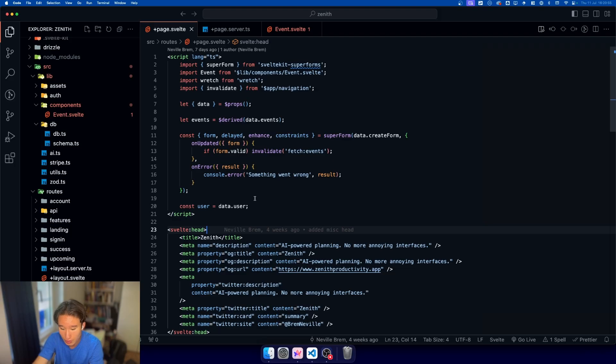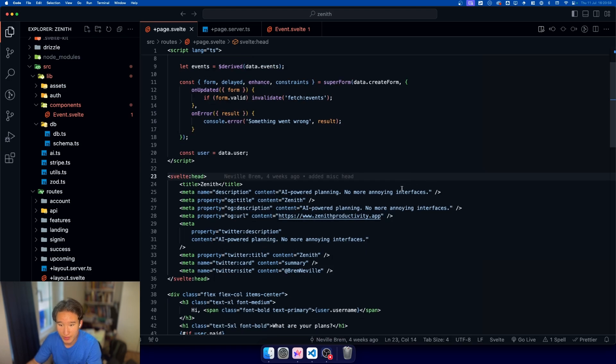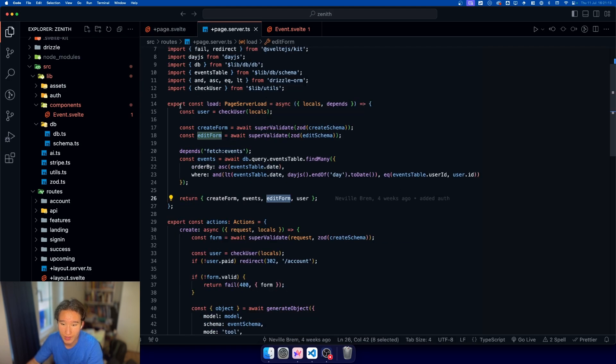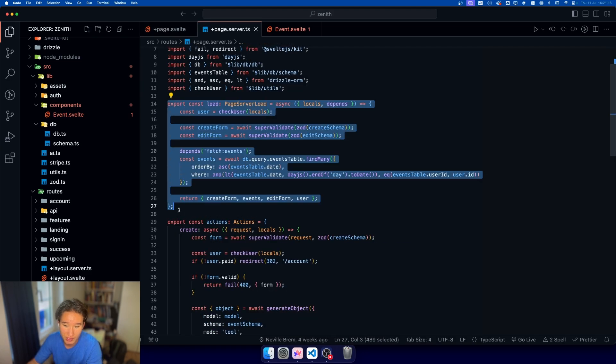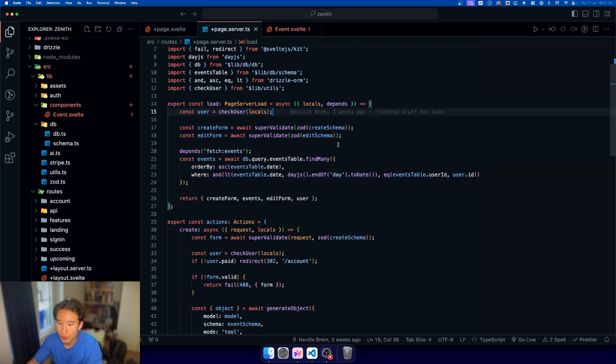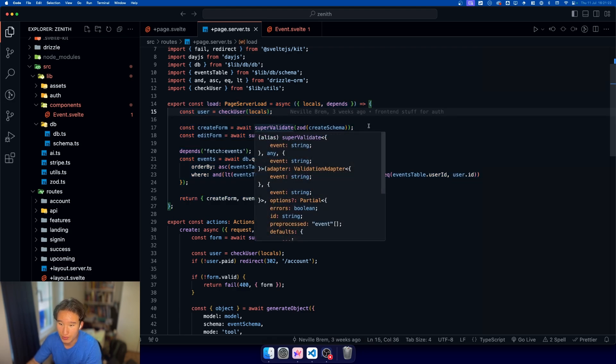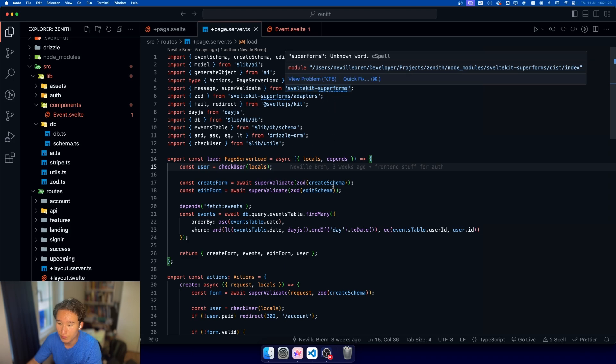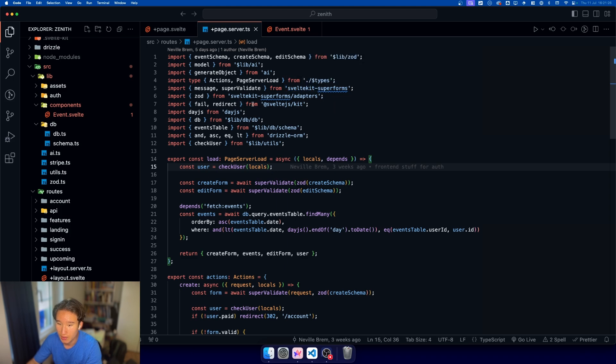Let's get right into our codebase. We're on Svelte 5. Let's start with how we initialize Superforms. For Superforms, we need two things: we need Superforms, the library itself, SvelteKit Superforms, and we need Zod.